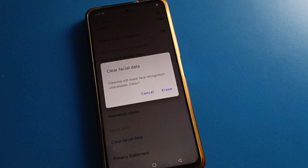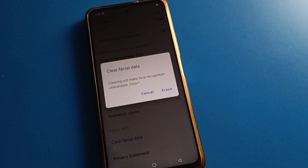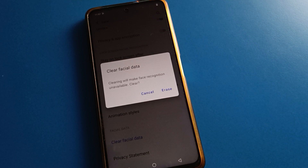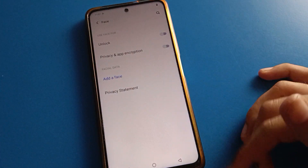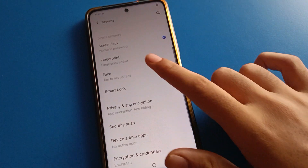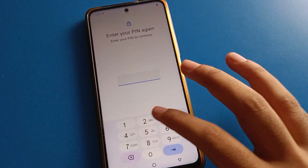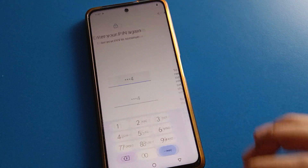Click on data erase setting and you can erase your facelog data. If you want to delete your facelog data, you can delete it. After deleting facelog data, if you want to use face lock setting again, enter your device password.